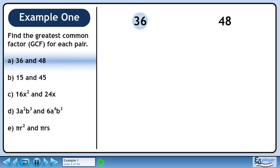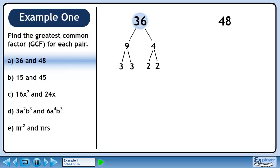In Part A, we'll find the greatest common factor of 36 and 48. 36 breaks down to 9 and 4. 9 can be broken into 3 and 3, while 4 can be broken into 2 and 2. Since all of the numbers are prime, we can't break this down any further.